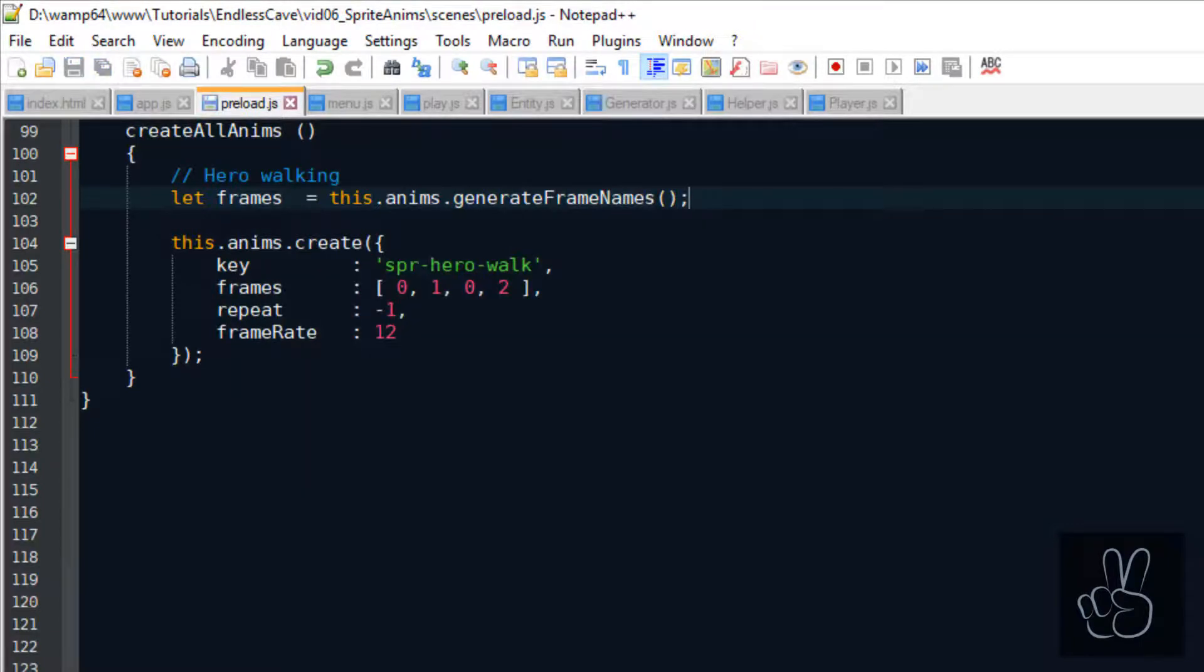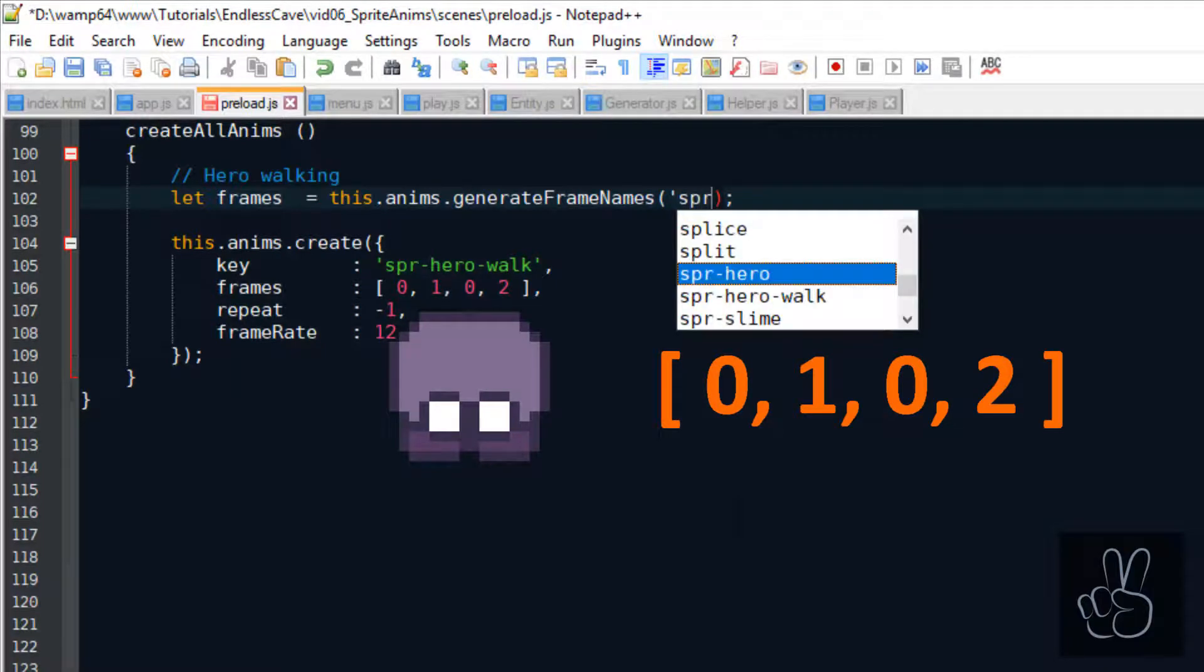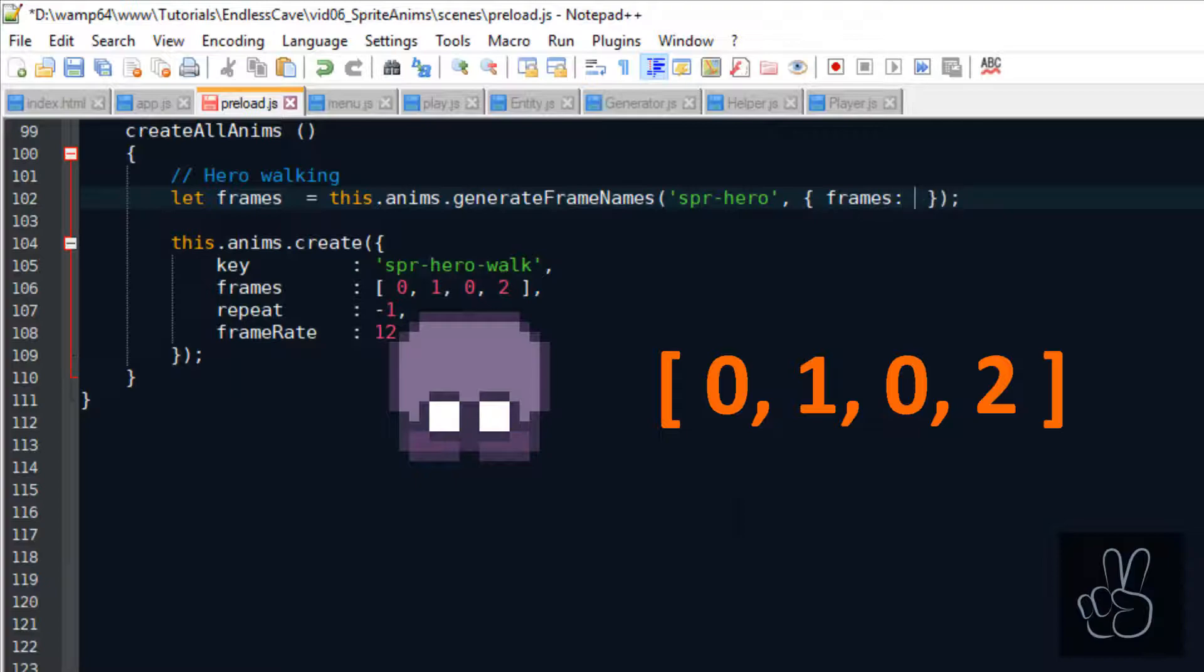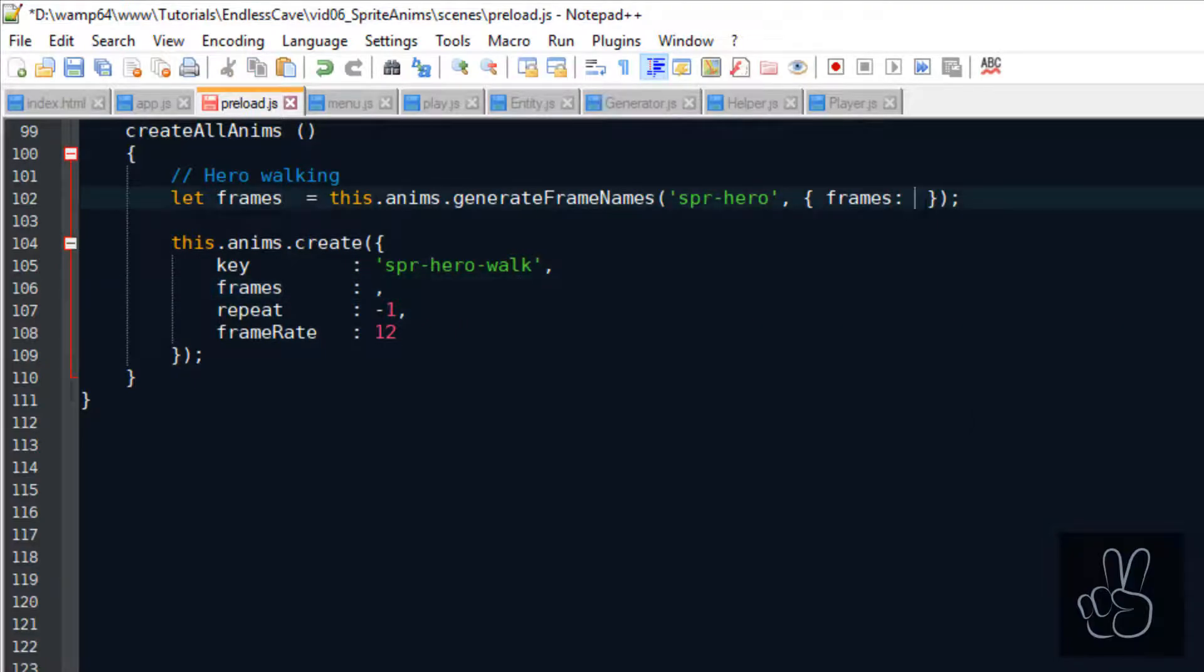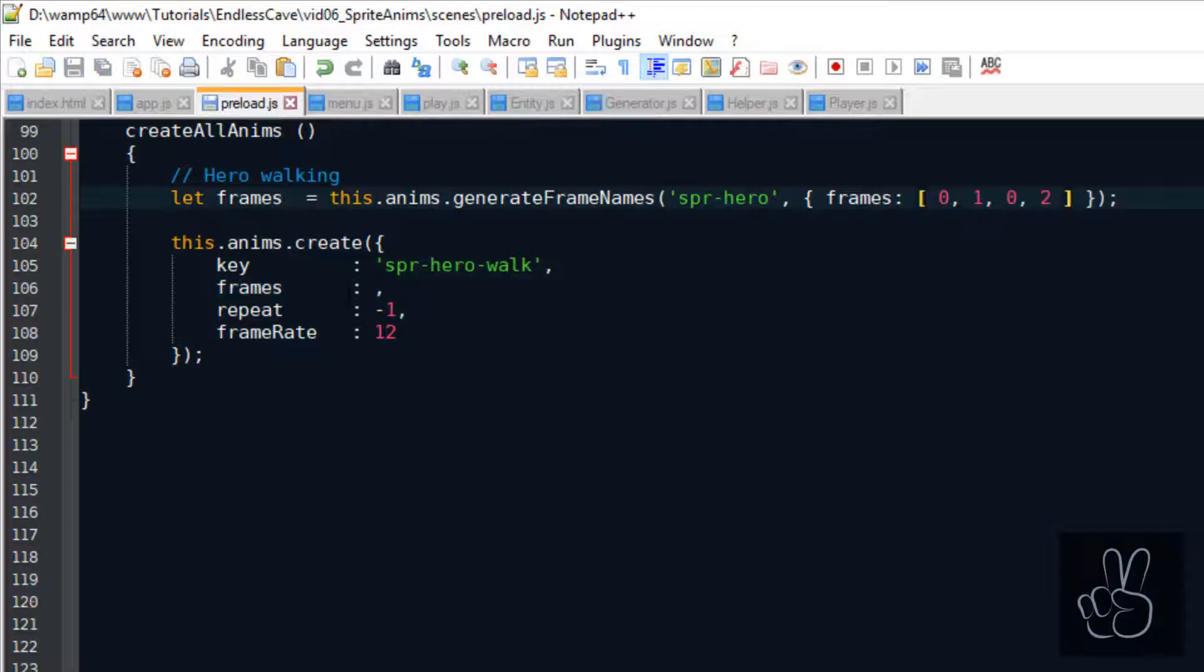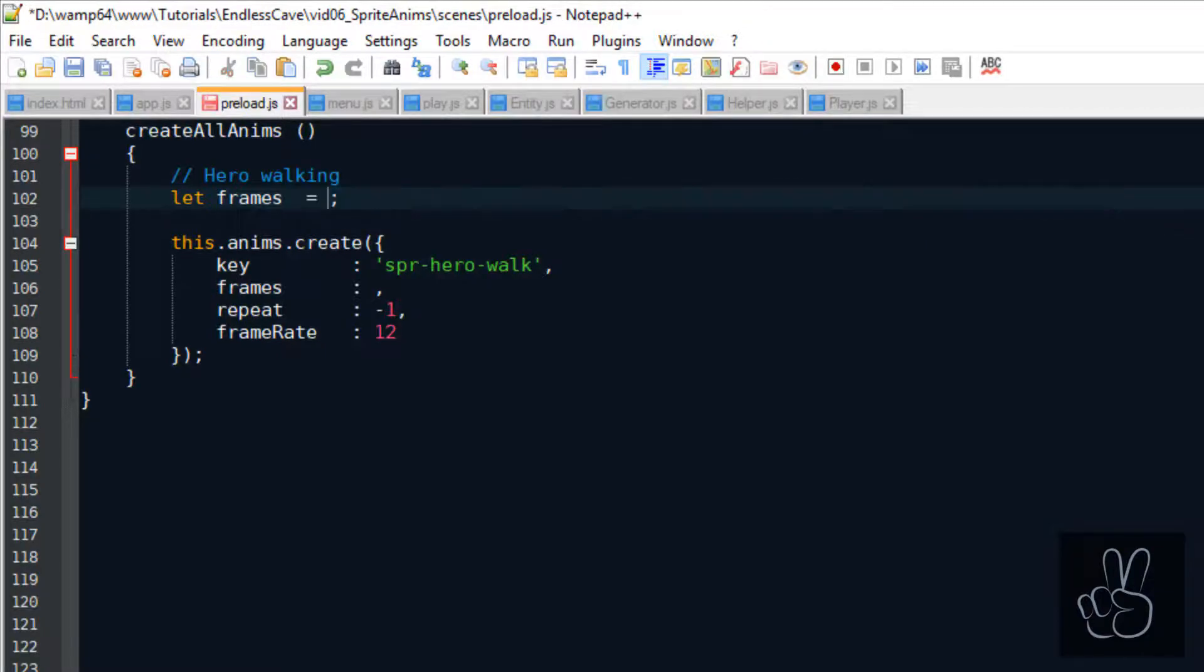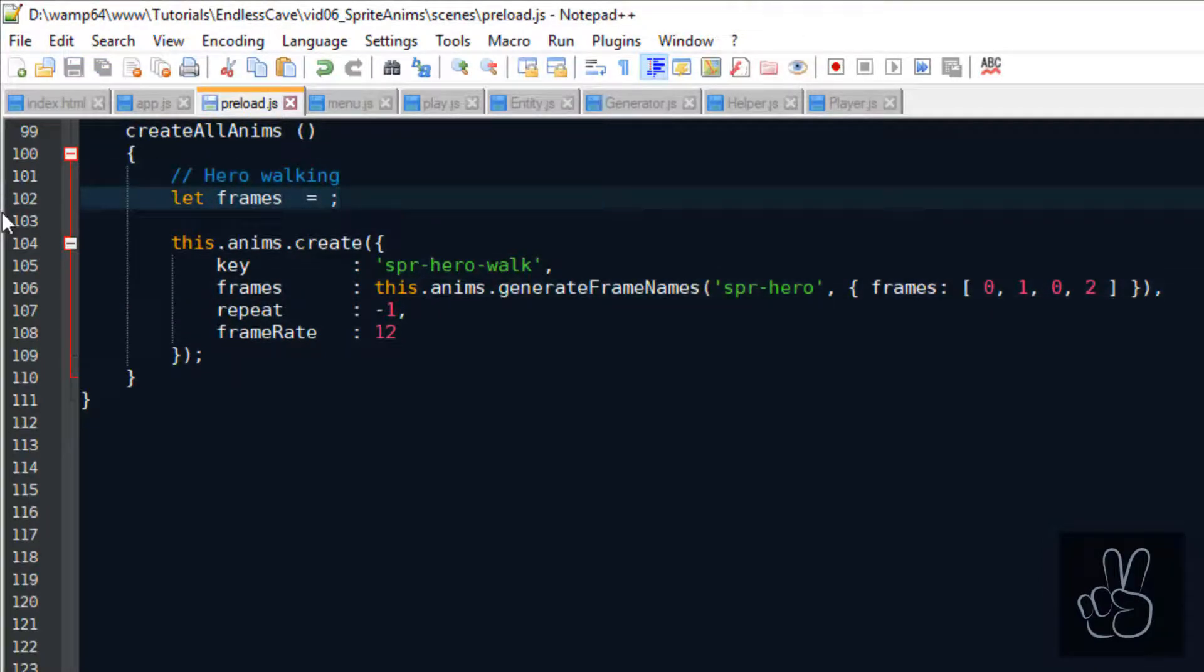Basically what it does is it takes your sprite and then you pass it the frames that you want to use for the animation and it puts it together and creates an animations frames object which Phaser 3 can use to play the animation. That's why the first argument is the key of the sprite sheet which is sprite-hero and the second key is the configuration object with the frames. So we can just copy paste the frames into this object. Finally we can just copy paste this whole line and use it inside the animation creation method.